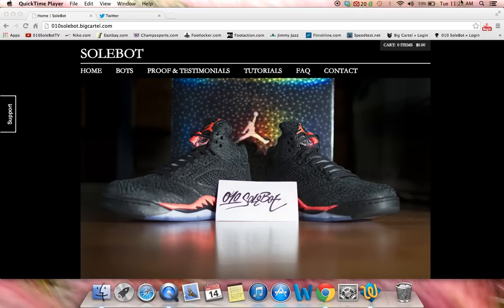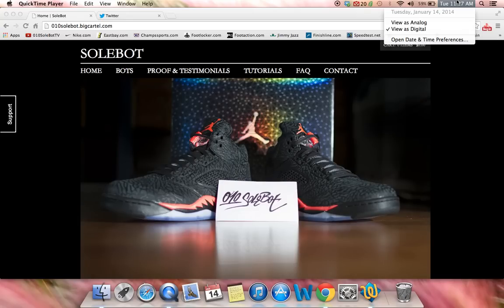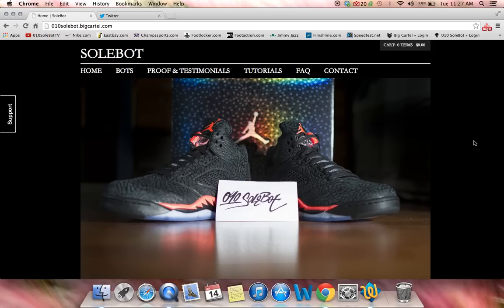What's going on YouTube? Sobot here. Today is Tuesday, January 14, 2014 and it's 11:27am. I wanted to give you a tutorial on my Sobot Nikebot. There's going to be a detailed tutorial on how exactly to use it. It is available for purchase at o10sobot.com.